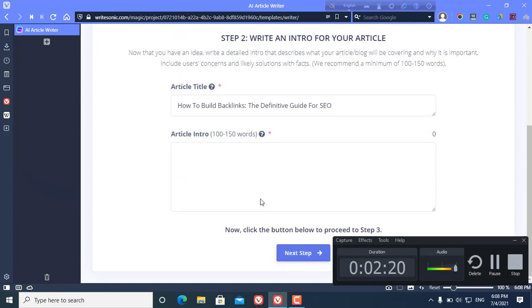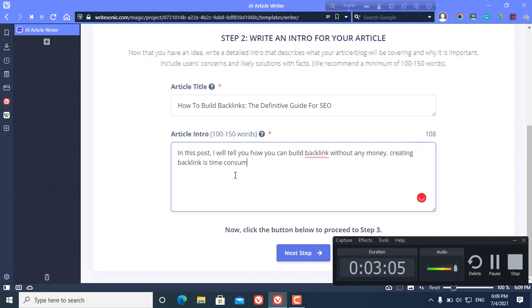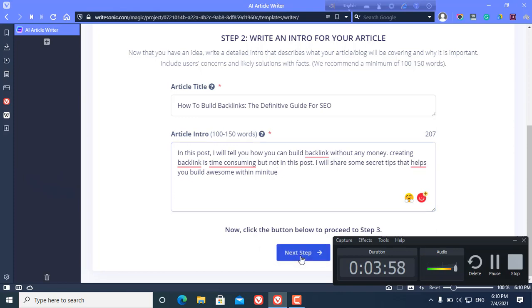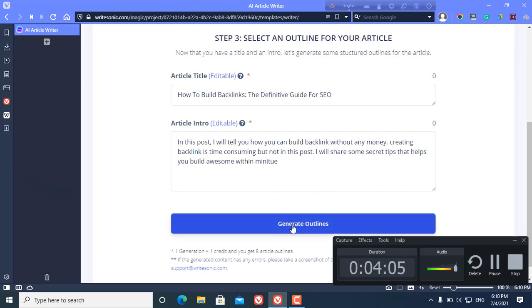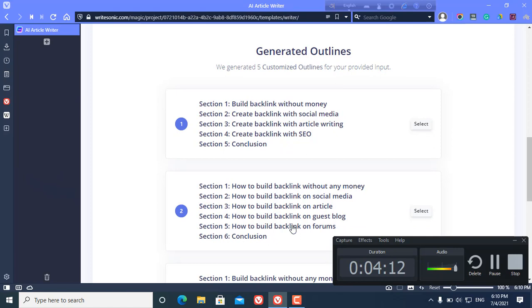Here you need to write article intro. Now click next step. Now I need to generate outlines, so click generate outlines and it generates a lot of outlines.